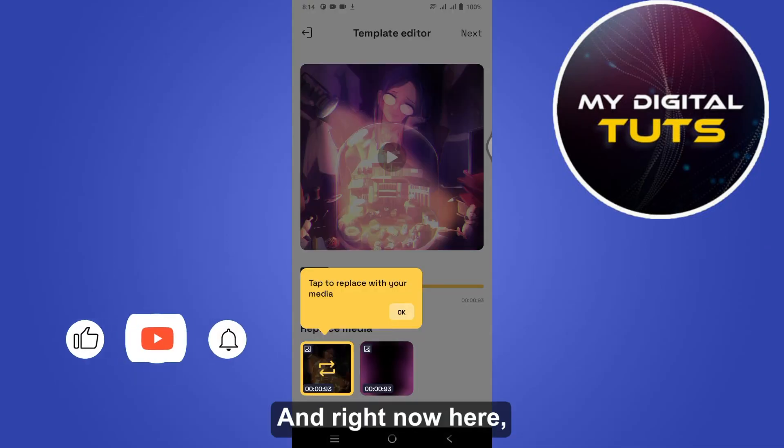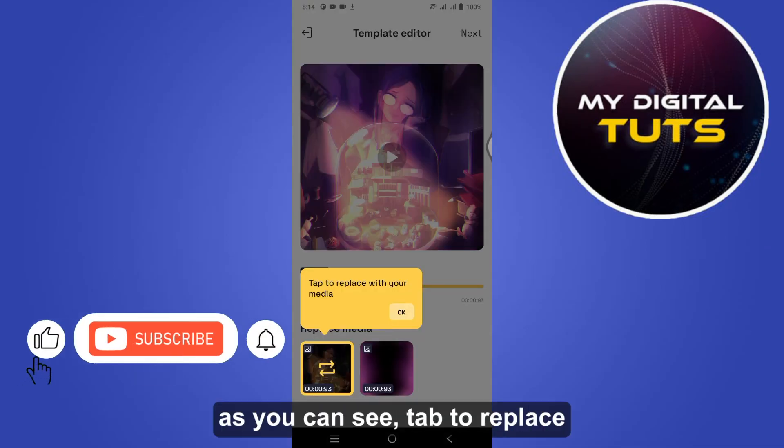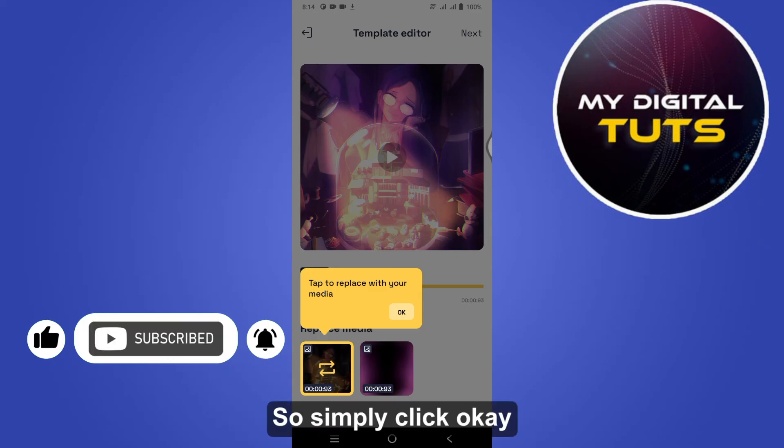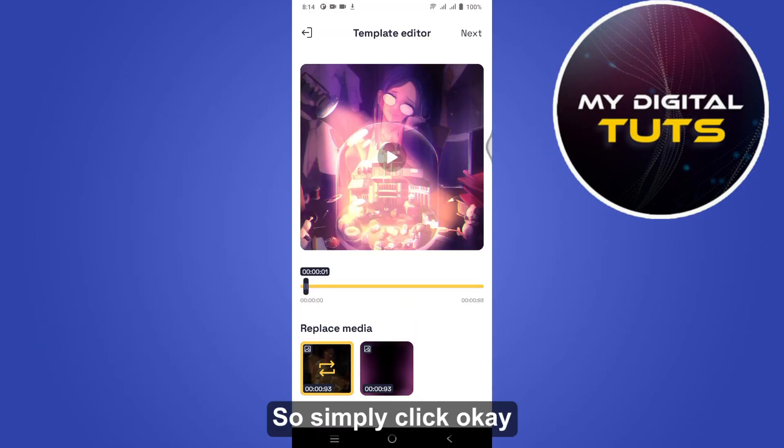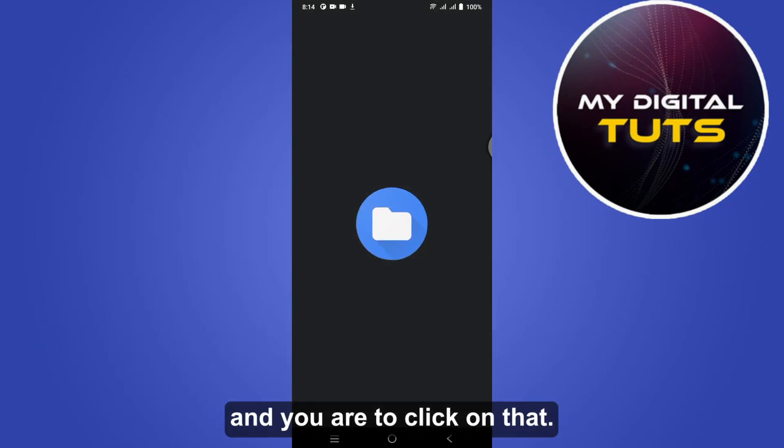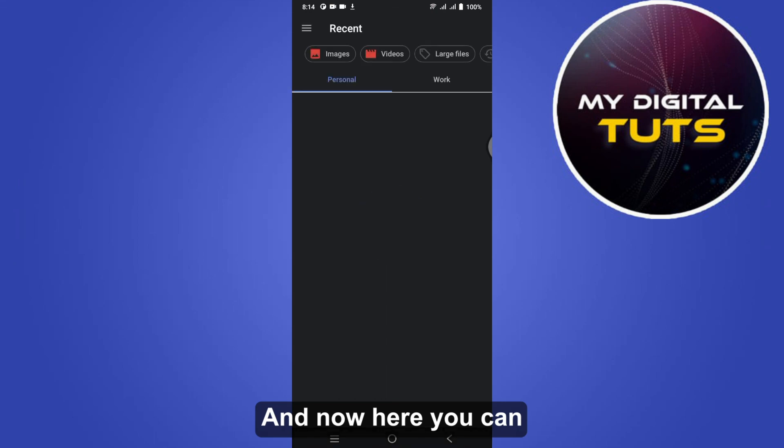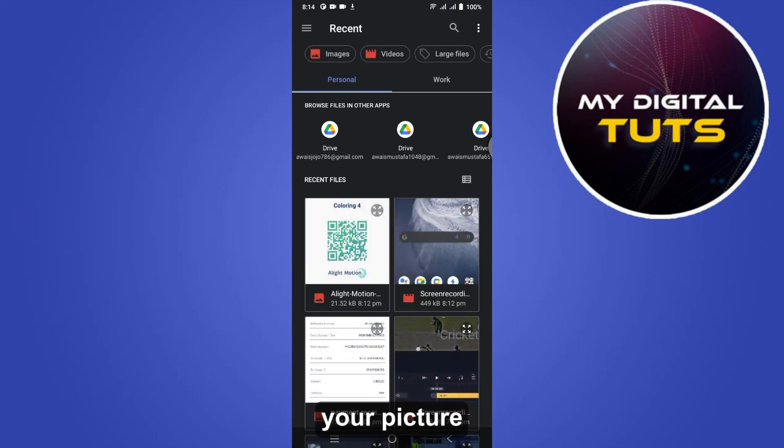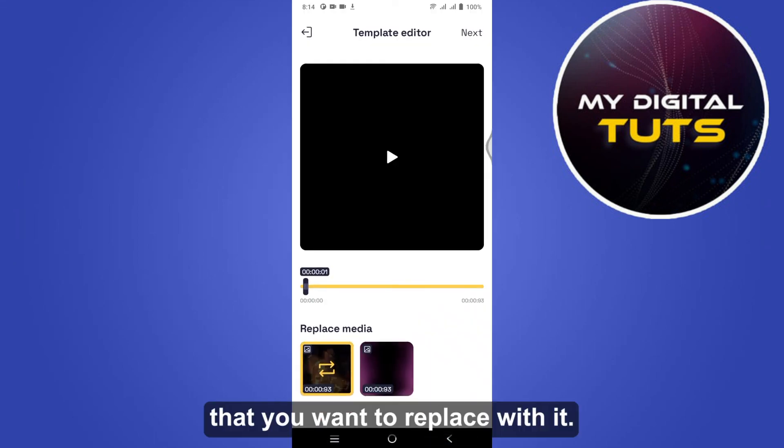And right now here, as you can see, tap to replace with your media. So simply click OK. Now you can simply select your picture that you want to replace with it.